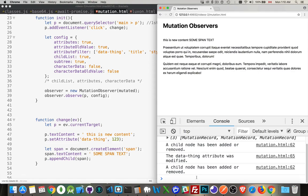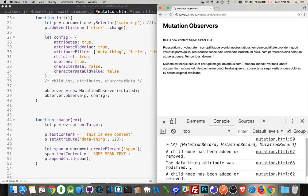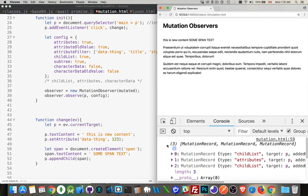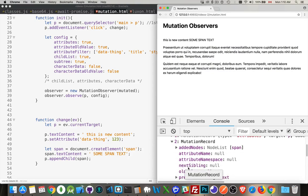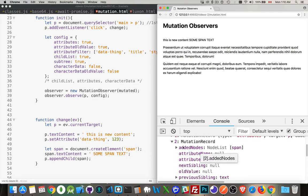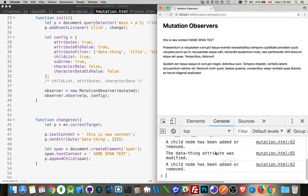So, now we have three changes taking place. This is the one where we changed the text. So, we removed the comment and the text. And then we added this is the new content. Then we changed the attribute. And then we changed by adding the span. And there's that third one. Added nodes, node list, span. Great. So, that all worked just fine for us. So, we have all these changes.